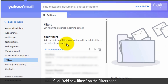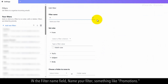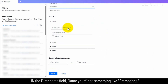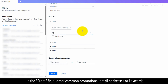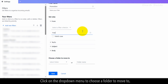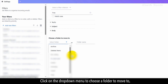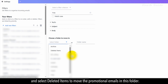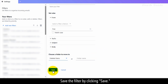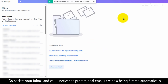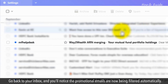Click Add New Filters on the Filters page. In the Filter Name field, name your filter something like Promotions. In the From field, enter common promotional email addresses or keywords. Click on the drop-down menu to choose a folder to move to, and select Deleted Items to move the promotional emails into this folder. Save the filter by clicking Save. Go back to your inbox, and you'll notice the promotional emails are now being filtered automatically.